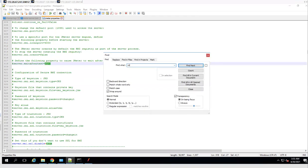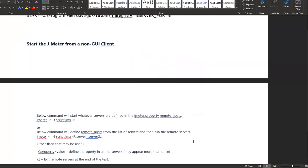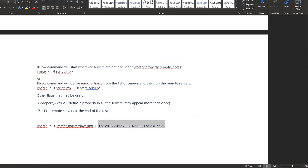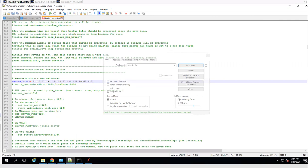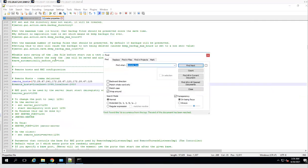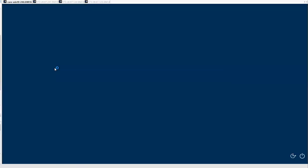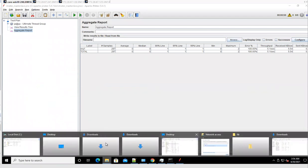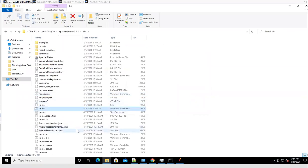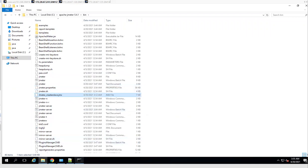Let's specify the remote hosts in jmeter.properties. I have already listed the remote or slave machine IPs. I will be using three VMs as slave machines. I have specified them under the remote_hosts property in jmeter.properties. Now let's run the sample scripts that I have already created.